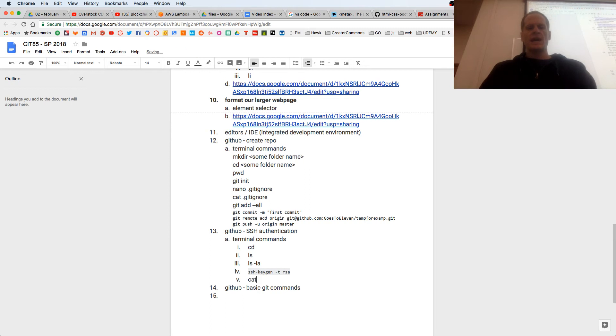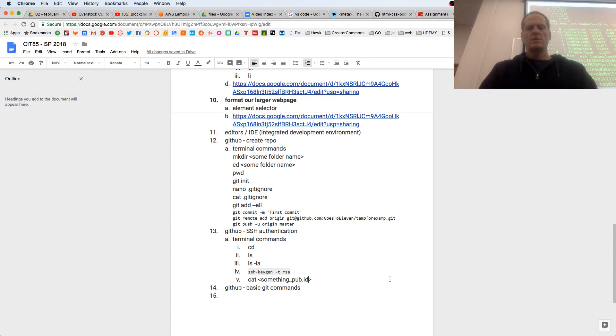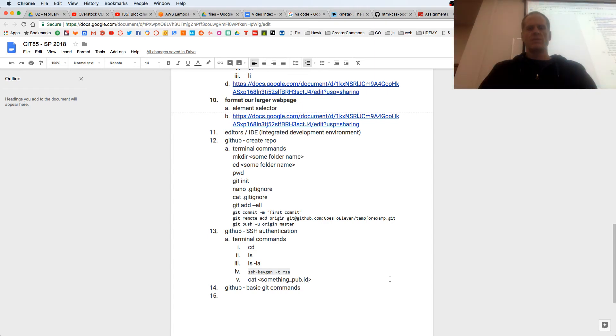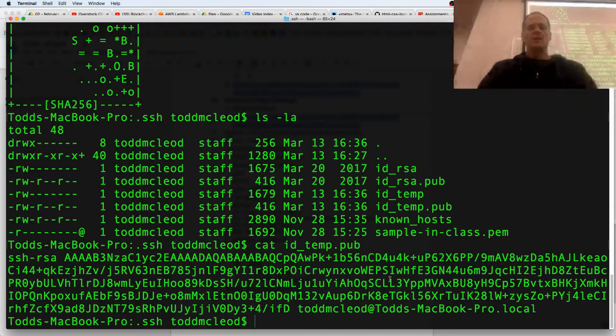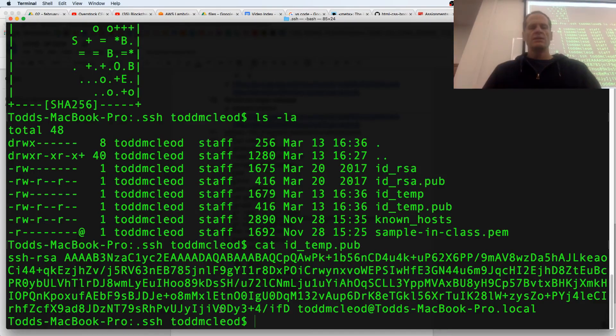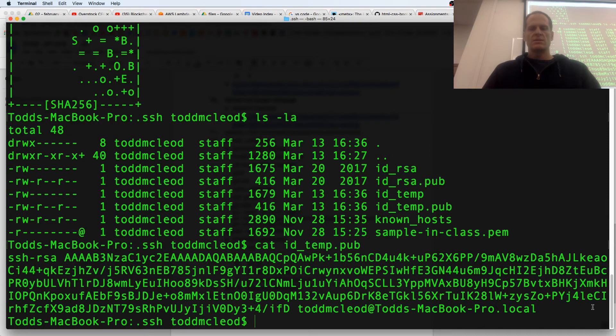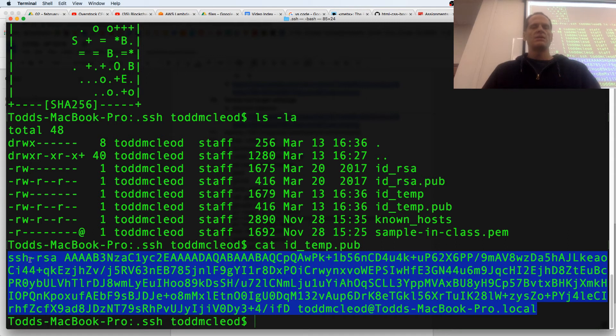So cat something.pub, what's it called, ID temp something.pub. It's going to be something like that. So I cat that out, and I copy the whole thing, including this up here. Copy that all.